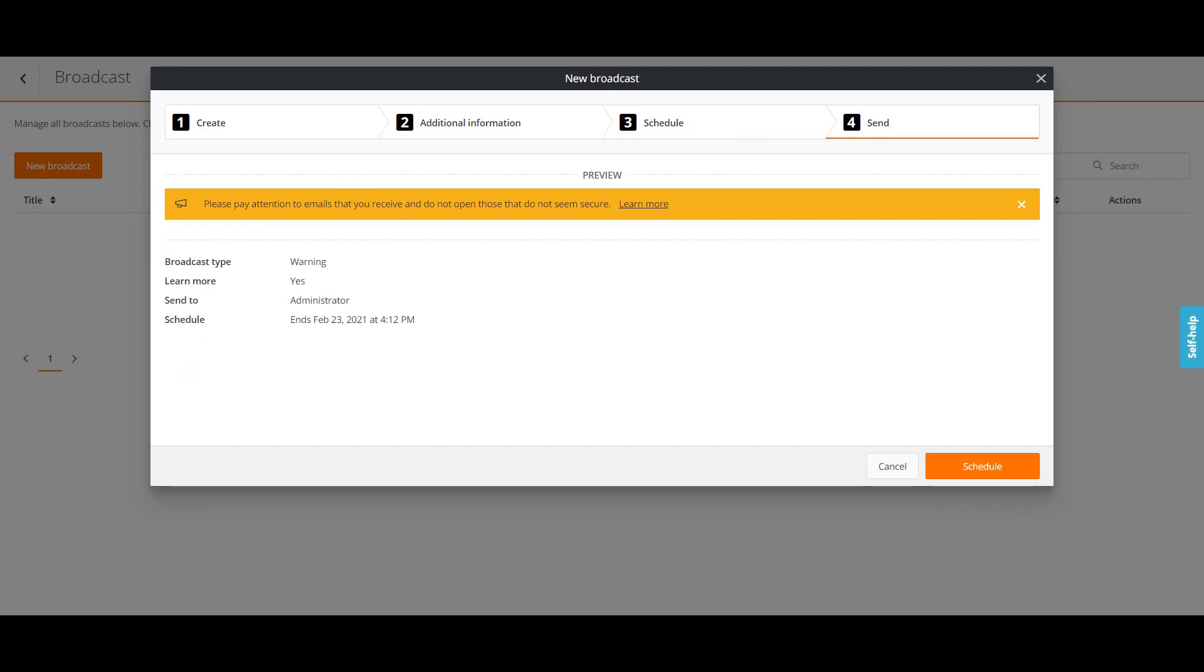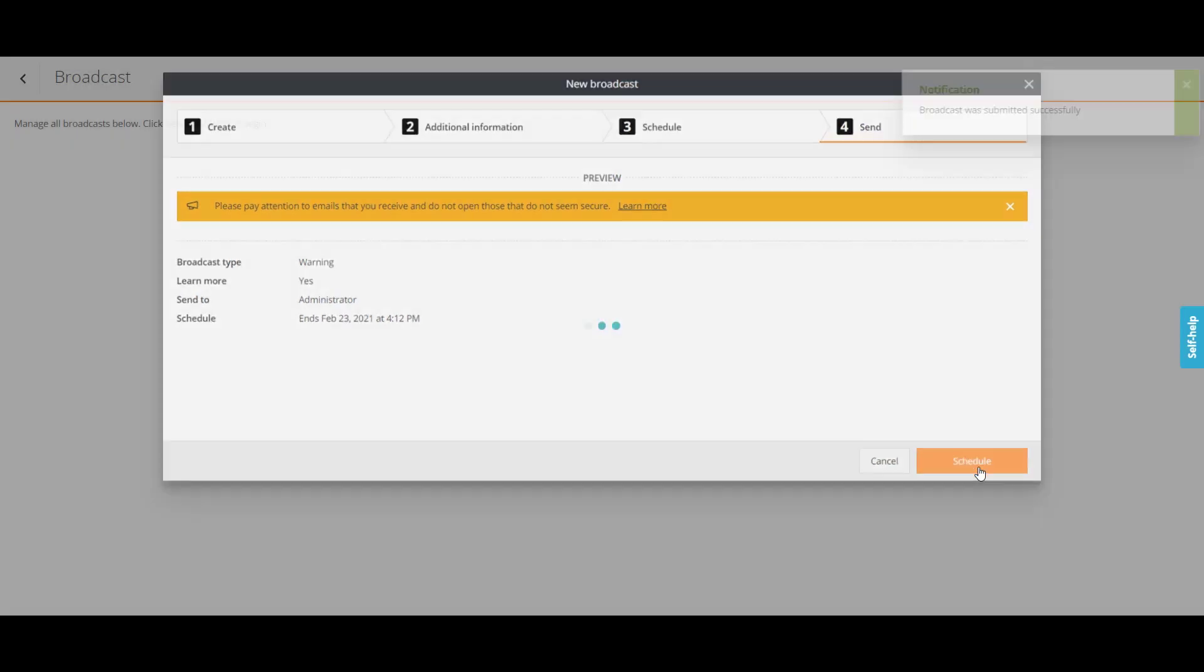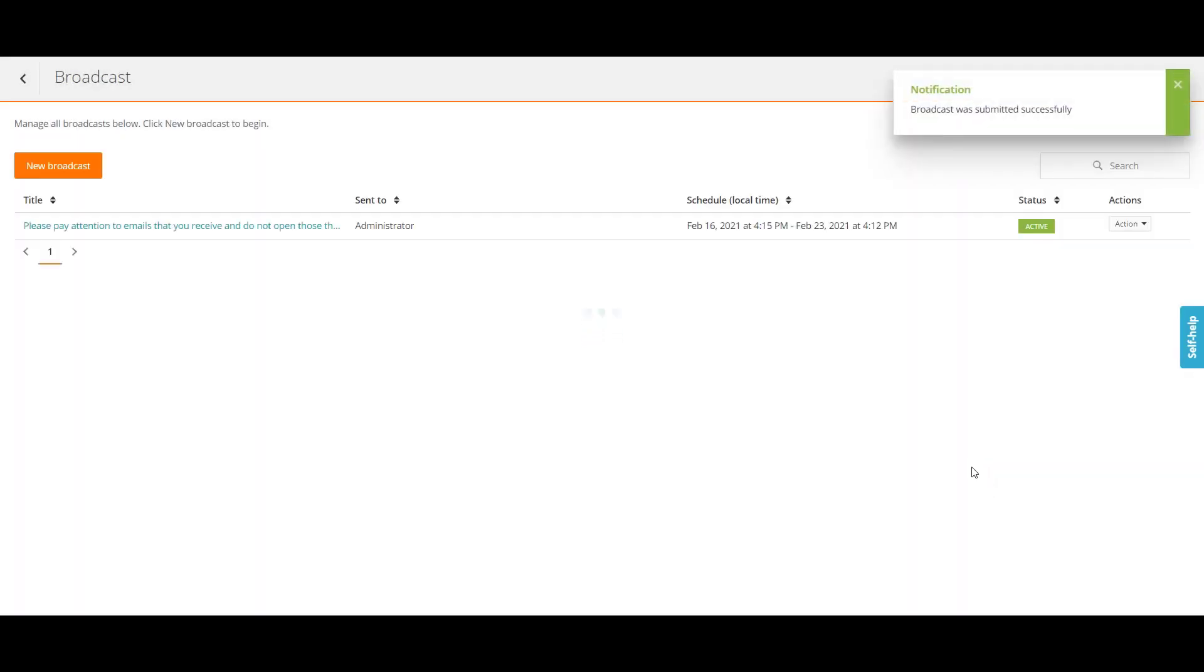Preview the broadcast and click Schedule. We have successfully created a broadcast.